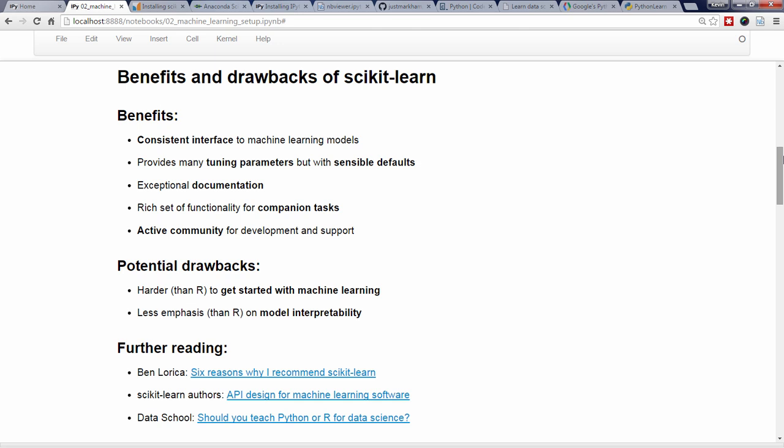Personally, I find that getting started with machine learning is actually easier in R, though once you've mastered the basics, it's actually much easier to go deeper in machine learning with Scikit-Learn.